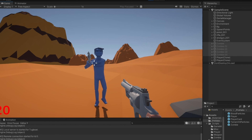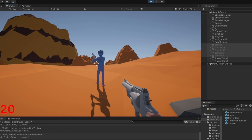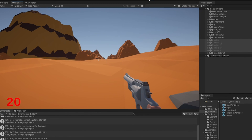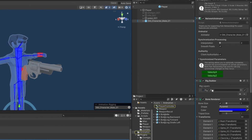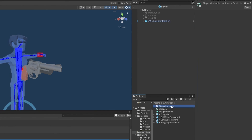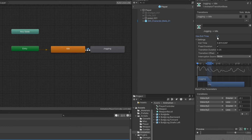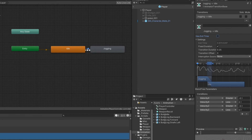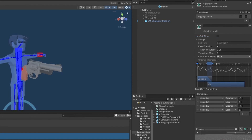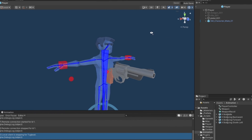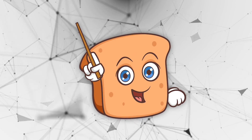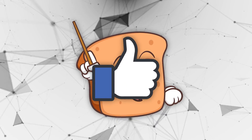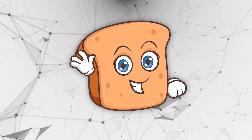Next video we can look into making a zombie spawning system. One quick detail before you go: make sure there's no exit time on the walk animation going back to idle, otherwise it'll take a while to stop walking. That should be it — hopefully this video was helpful. As always, remember to leave a like, comment, and subscribe, and I'll see you in the next one.